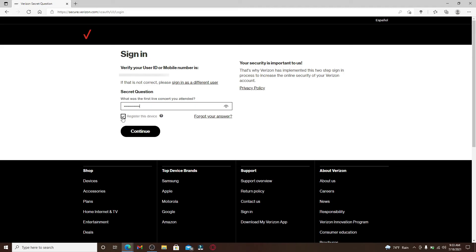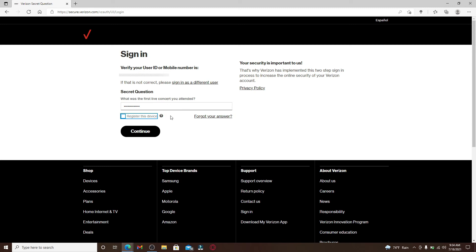If you'd like to register with this device, you can leave the box checked; if not, you can uncheck this box. If you've forgotten your answer to the question, you can click on this link right here where it says 'Forgot Your Answer'.